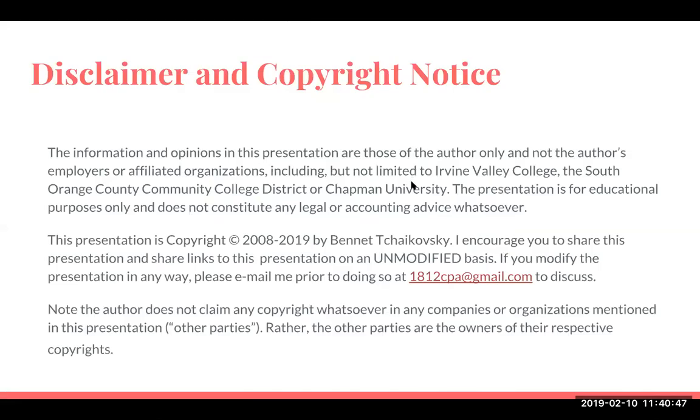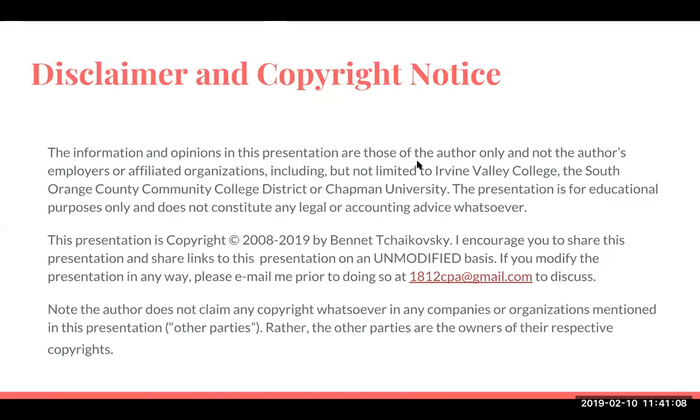Disclaimer and copyright notice: the information and opinions in this presentation are those of the author only and not the author's employers or affiliated organizations, including but not limited to Irvine Valley College, the South Orange County Community College District or Chapman University. The presentation is for educational purposes only and does not constitute any legal or accounting advice whatsoever. This presentation is copyright 2008 to 2019 by Bennett Tchaikovsky.